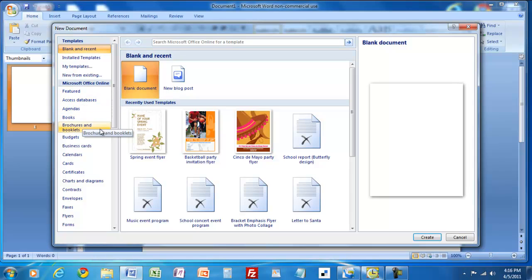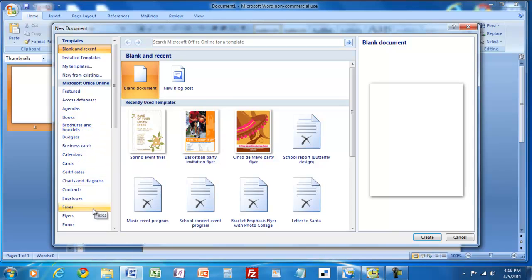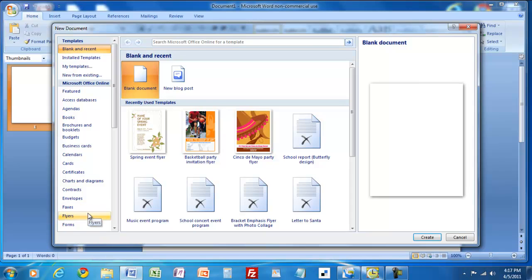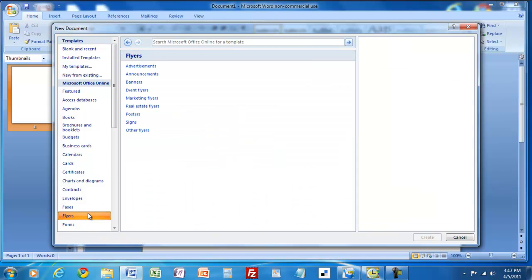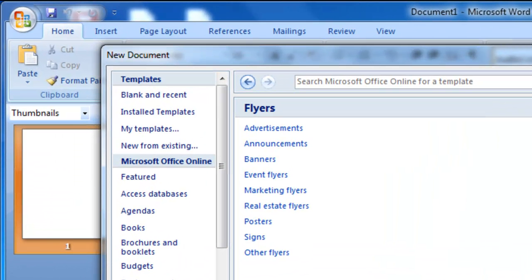You could do agendas, brochures, budgets, calendars, all sorts of things. But what we want to do is a flyer, though basically the same steps would apply no matter what. So if you want to make a calendar you would just click on that one and look at the templates available there. Let's click on flyers and you can see that they've broken it down further into different types of flyers.